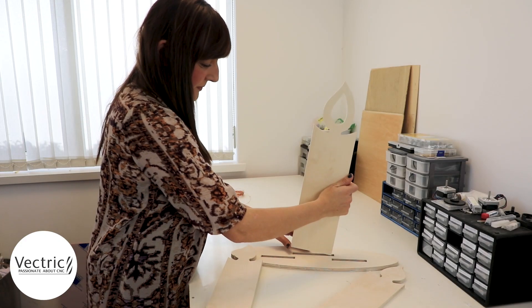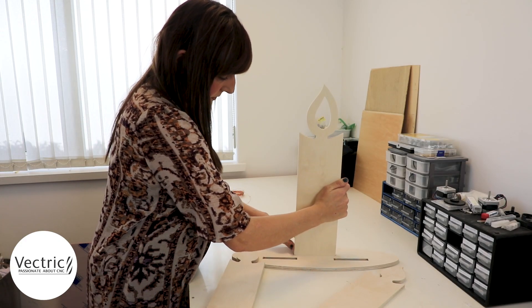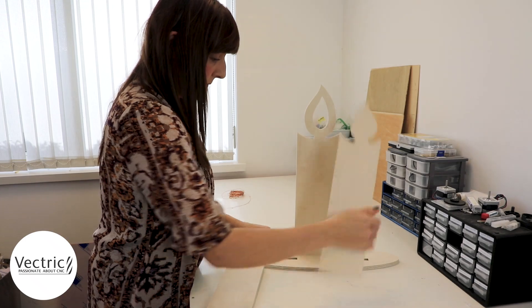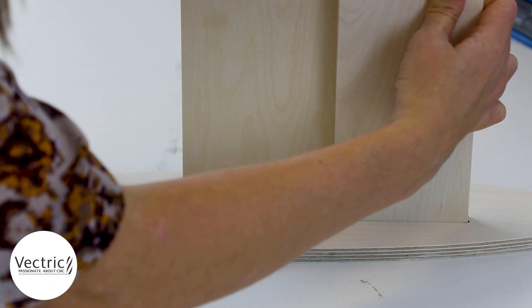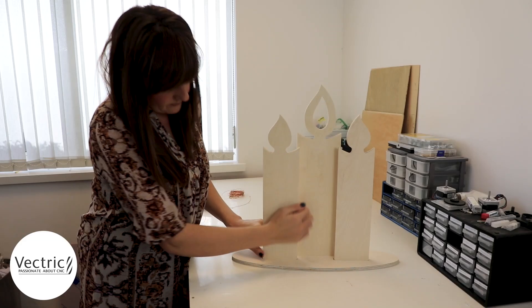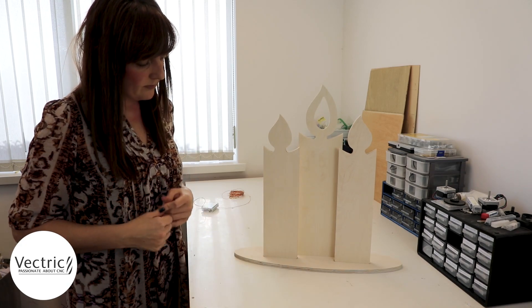Now that everything is nice and smooth, it's time to assemble everything. And to finish, I used copper lighting.